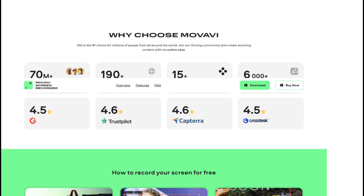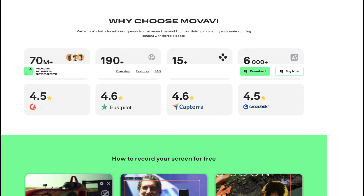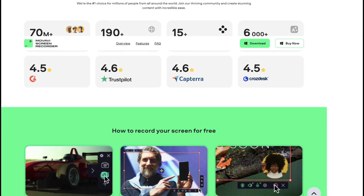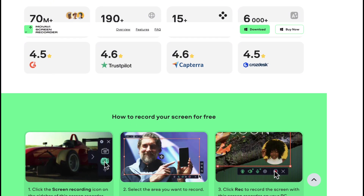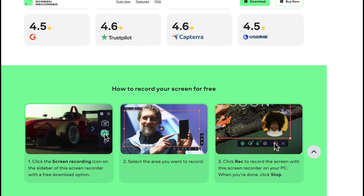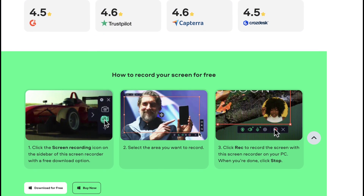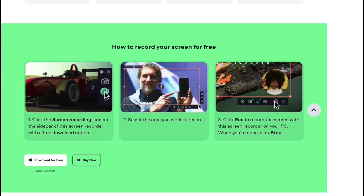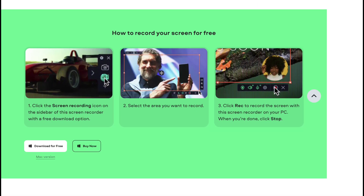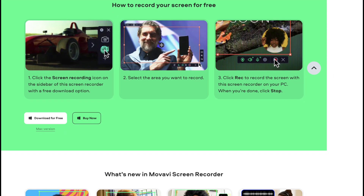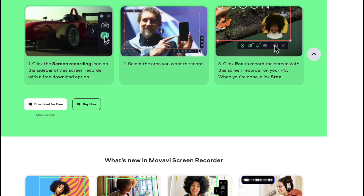Movavi Screen Recorder is a versatile and user-friendly software designed to capture screen activity on both Windows and Mac platforms. It allows users to record webinars, online calls, video tutorials, and streaming videos in high quality.